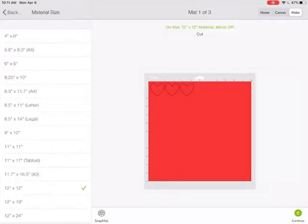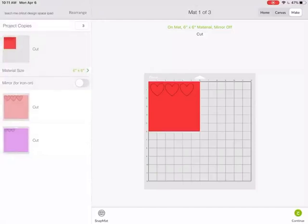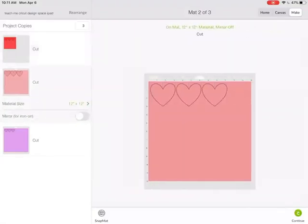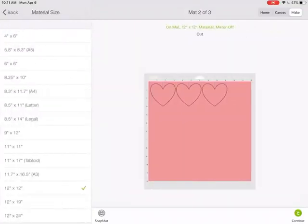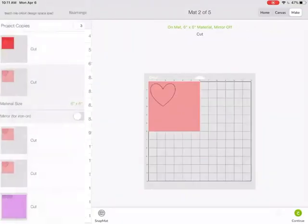Another thing you can do is the material size. Let's say you're using a bunch of scraps and you know you have a little six by six scrap. So now I can change it and I can see yep I can still get my three hearts out of that six by six scrap.